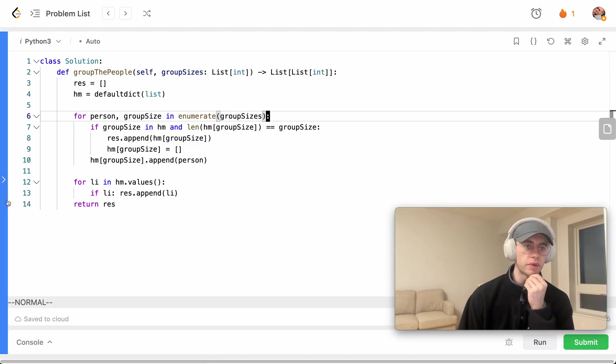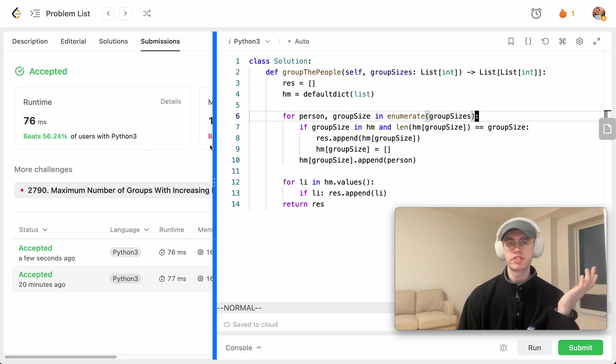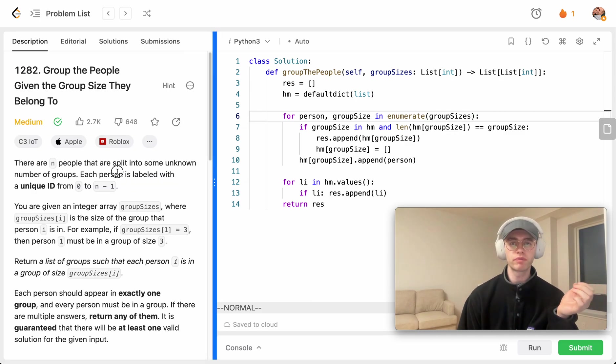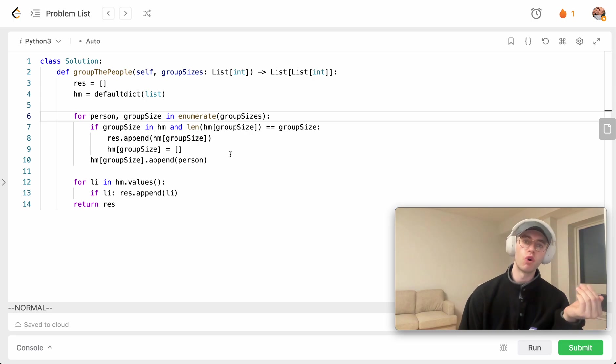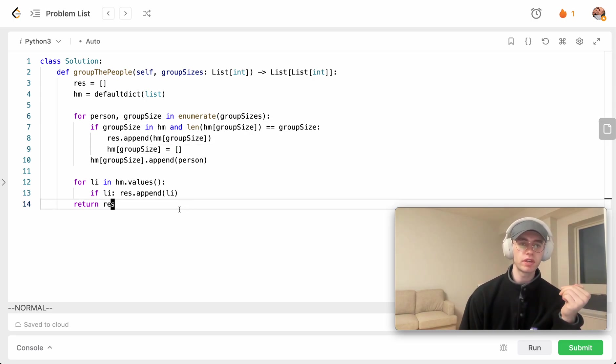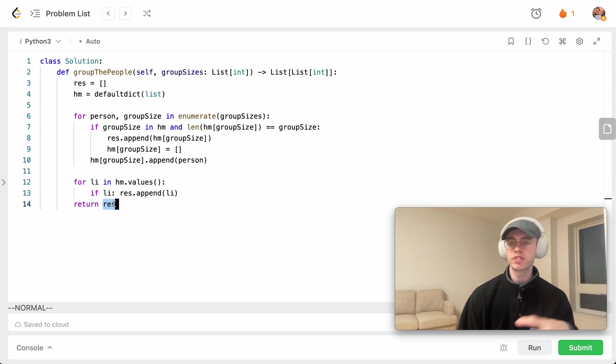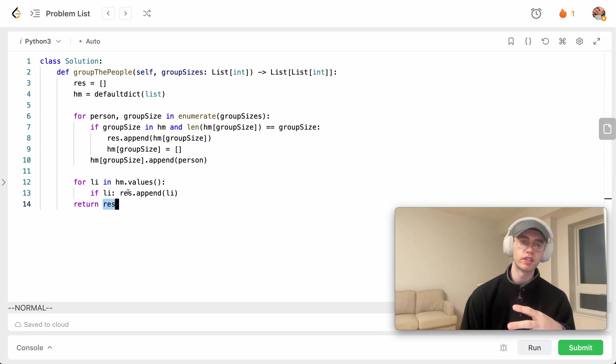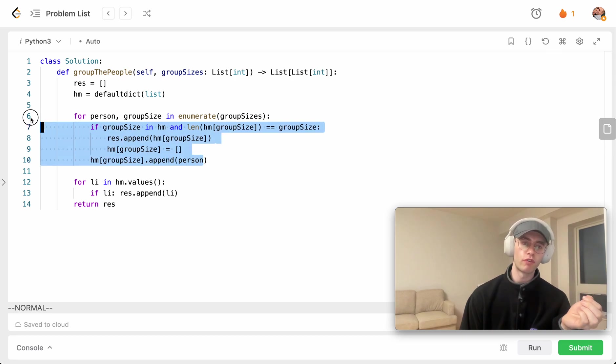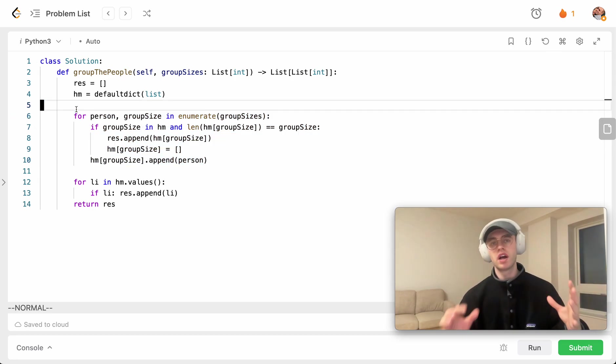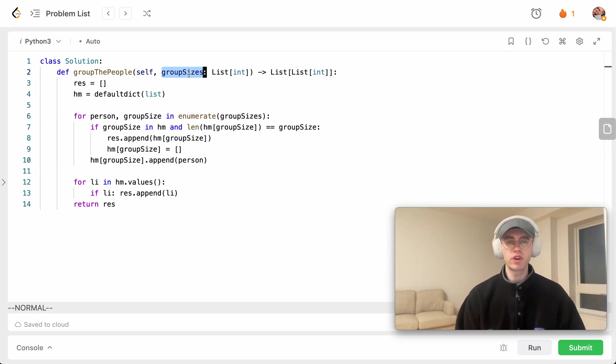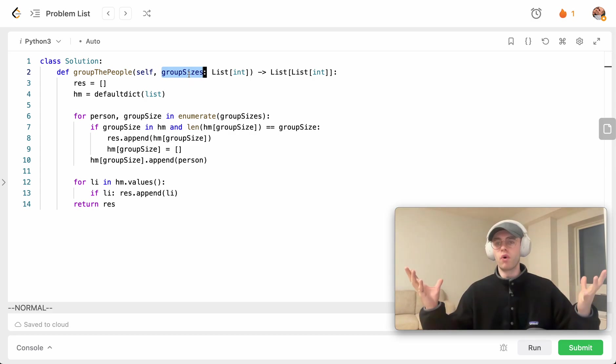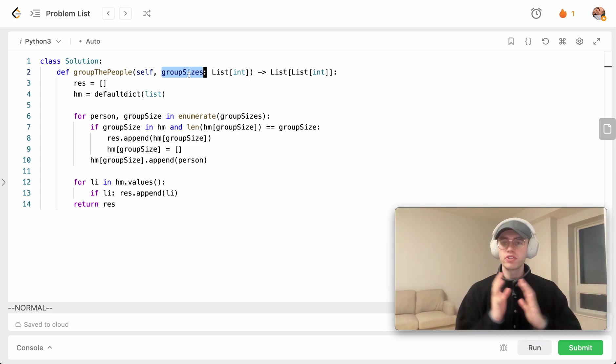So this particular algorithm runs in O of n time and also O of n space complexity as we're using this particular hash map and then the result set to store the information. And then the time complexity is O of n because we're iterating through the length of this group size array from left to right for the whole size of the array.